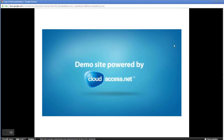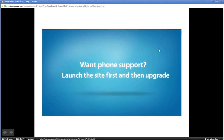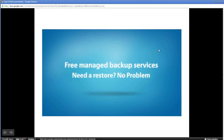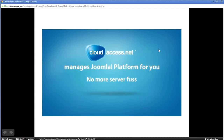A quick introduction to CloudAccess.net: we are the provider of the demo trial of Joomla at demo.joomla.org. Joomla chose us because we share the value of open source software, and no other company has a business relationship with the Joomla project quite like us. We are unique in that we are an internet hosting company that offers phone support as part of a standard hosting package. We also provide a managed backup service, manage 100% of the Joomla platform for you, and you can launch unlimited Joomla sites through our platform in about 60 seconds each.